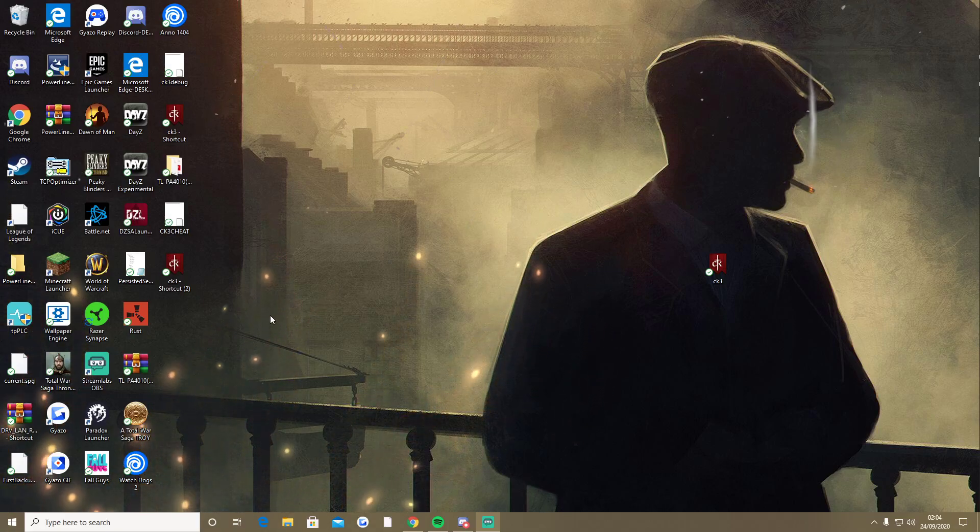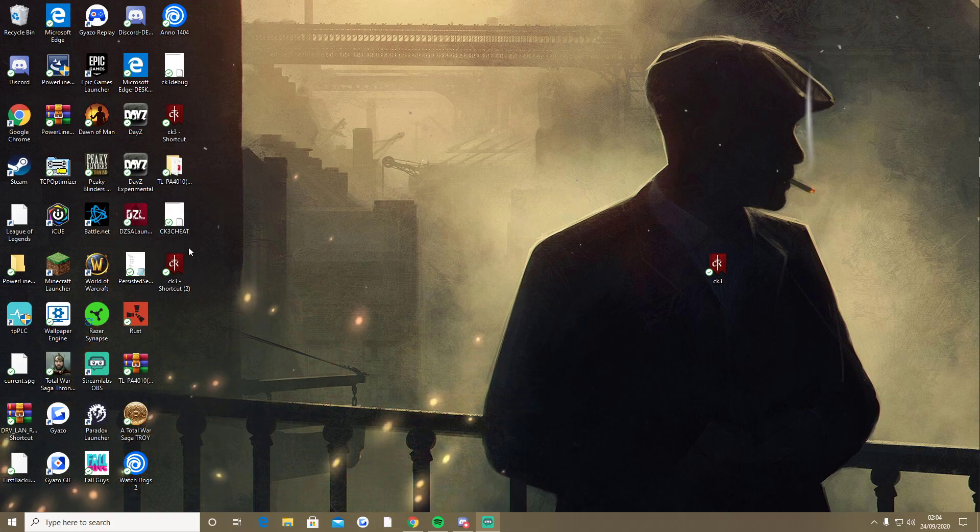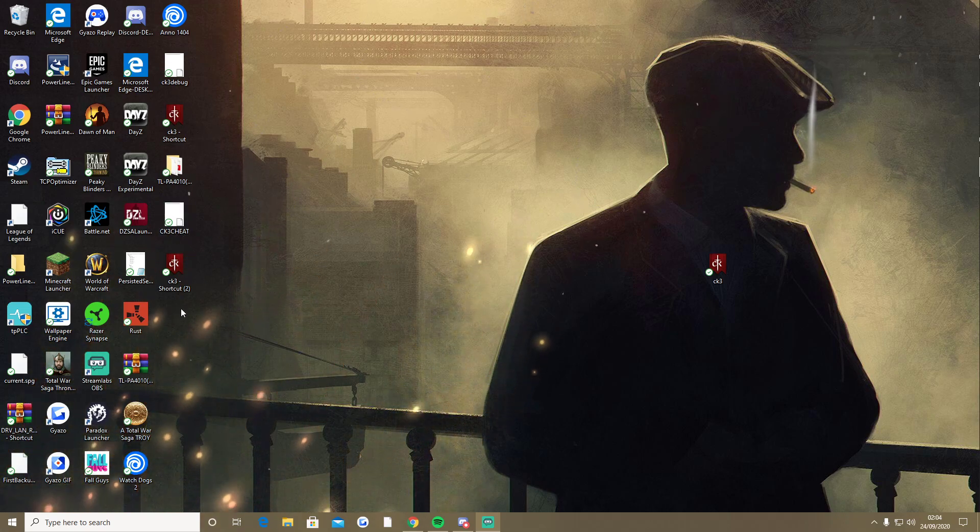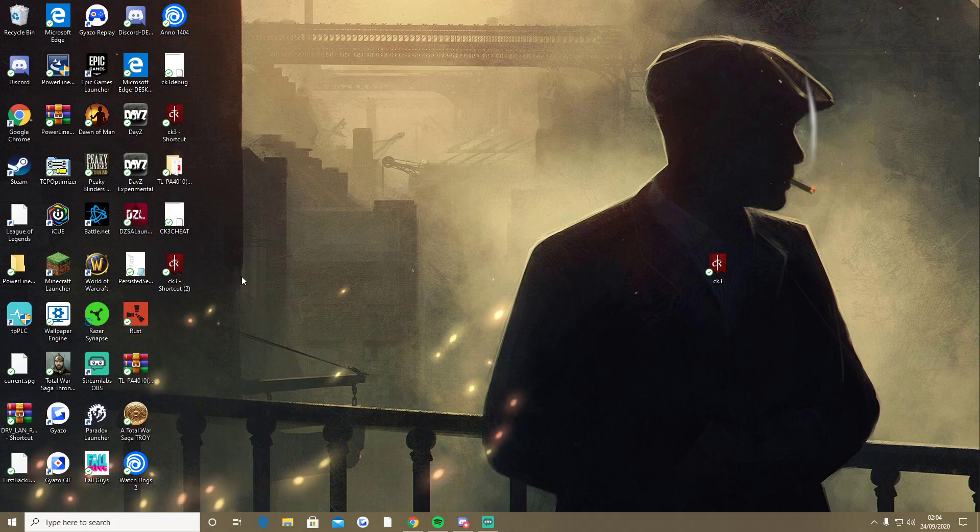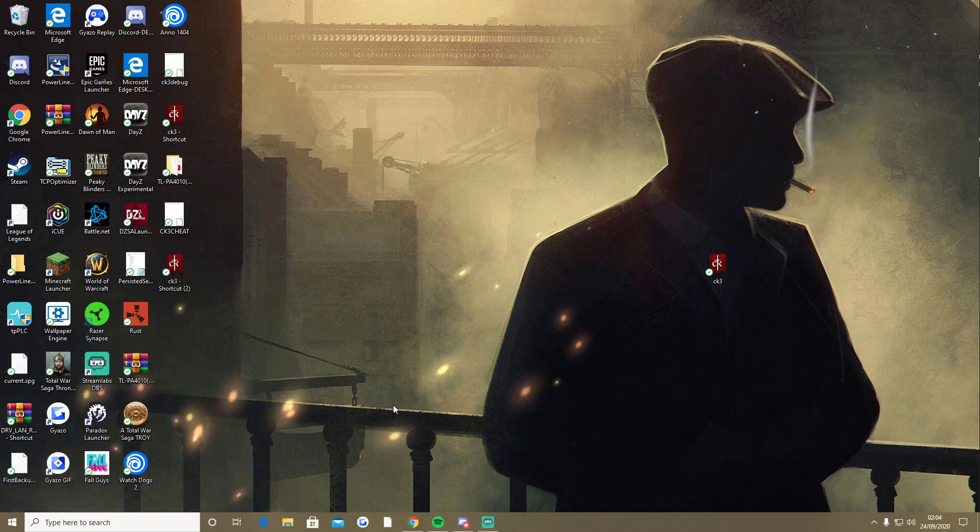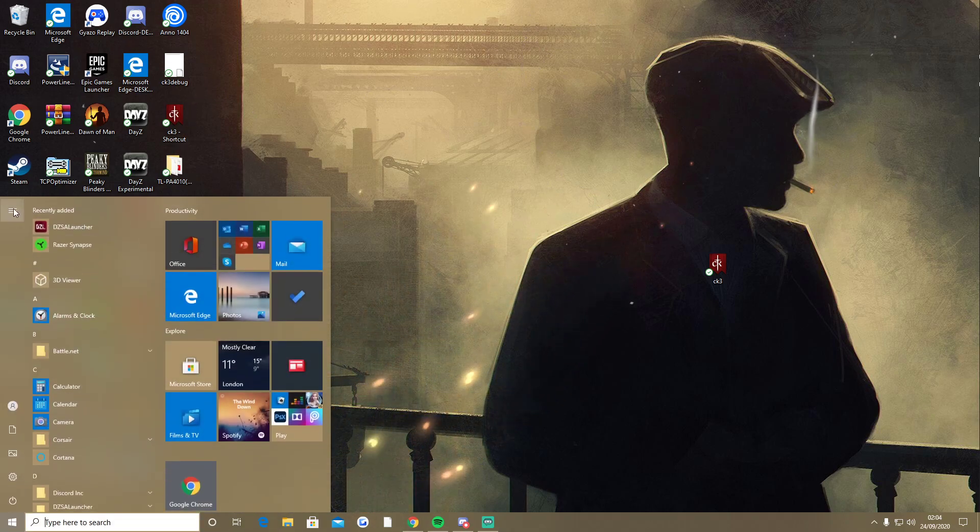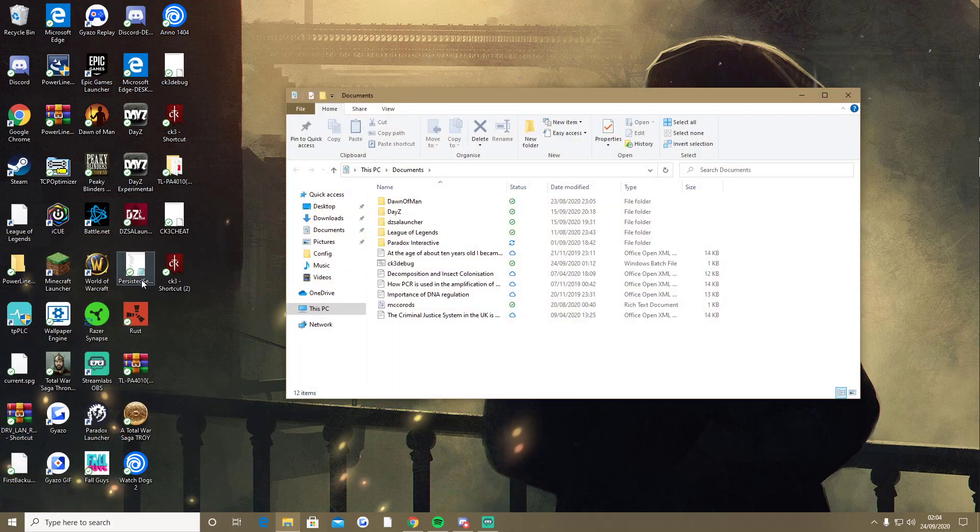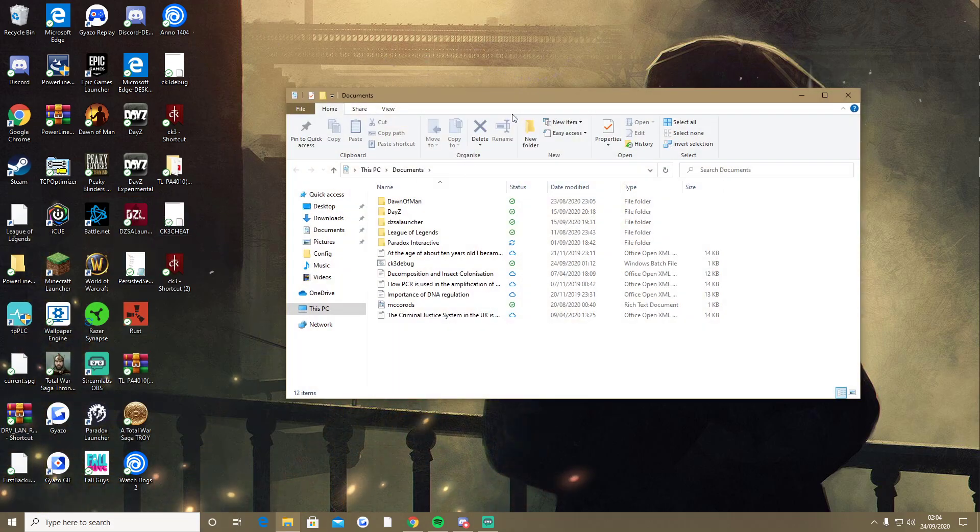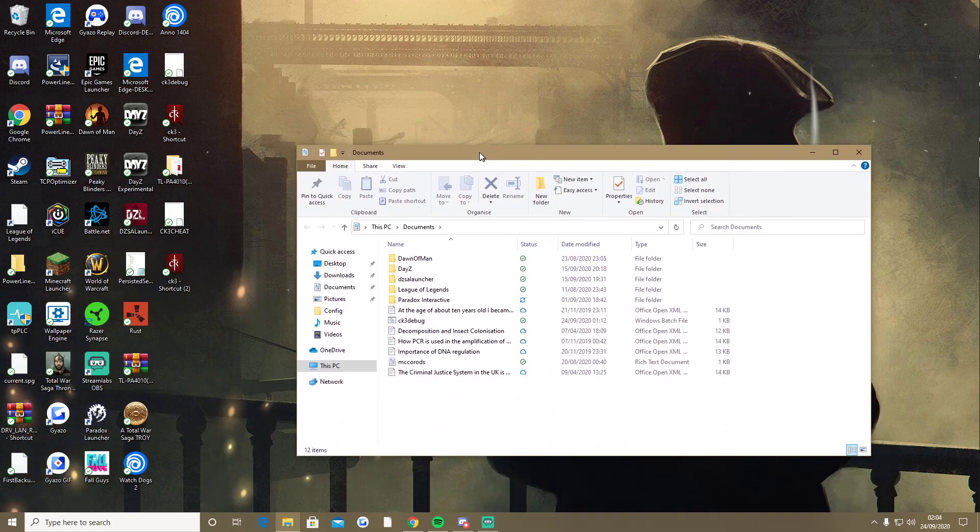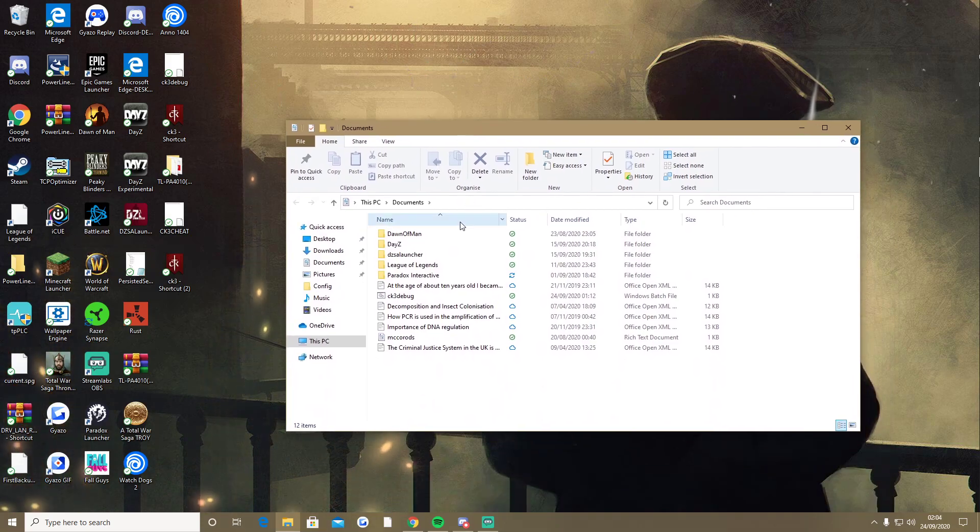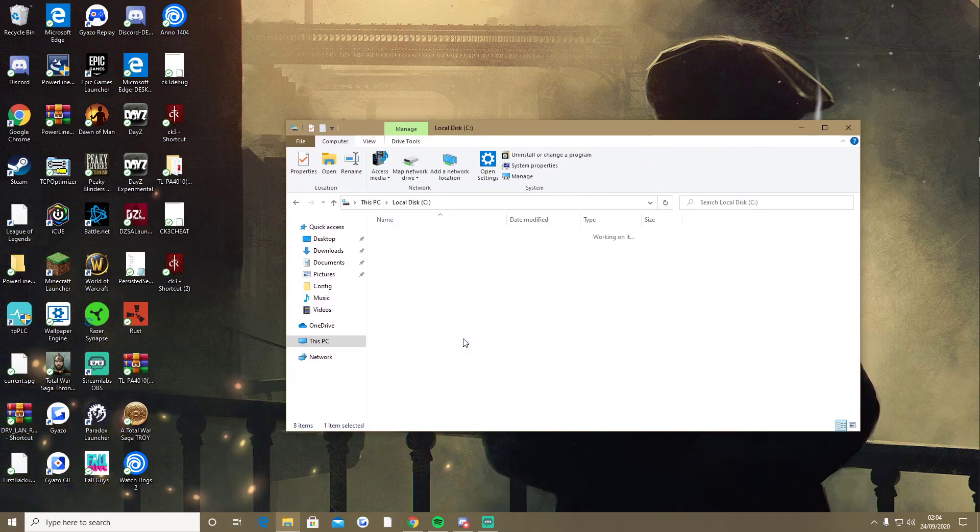This is for anyone who's trying to get debug mode to work on Crusader Kings 3, but you didn't buy it through Steam like me, because you're a moron, for whatever reason. I don't know why I did it, I think it might have been cheaper or something. Both of the methods I've tried, running the bat file and adding it to the end of the executable, it just doesn't work, so this is what I did.